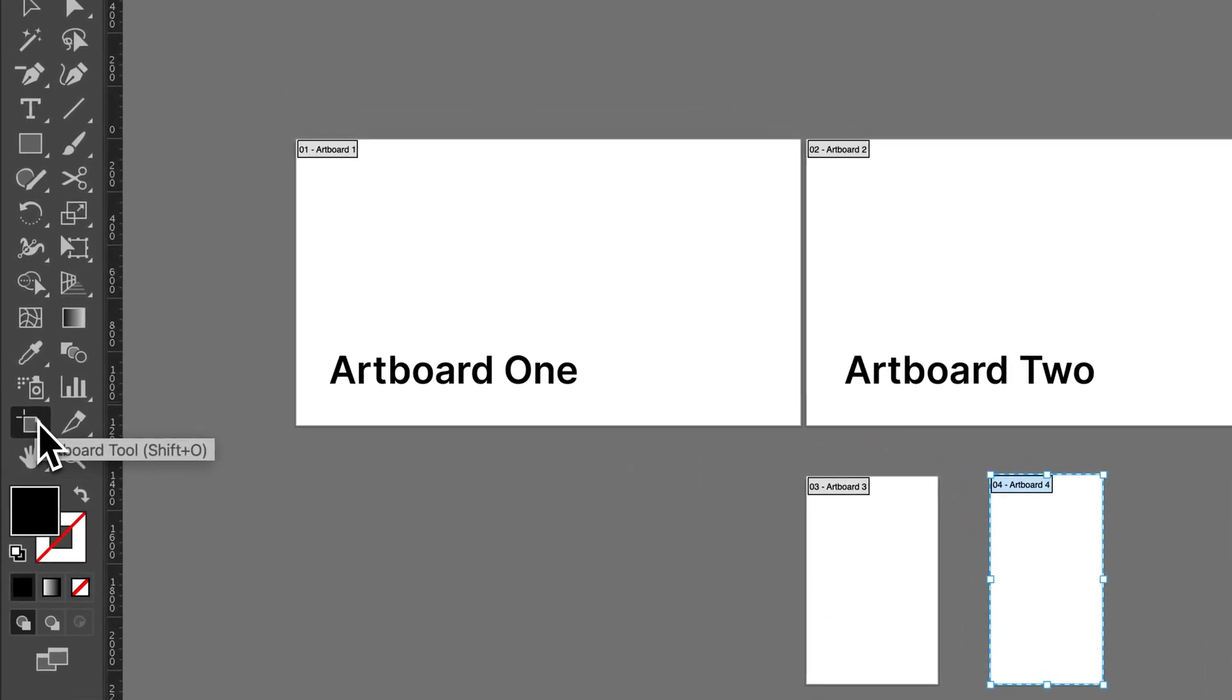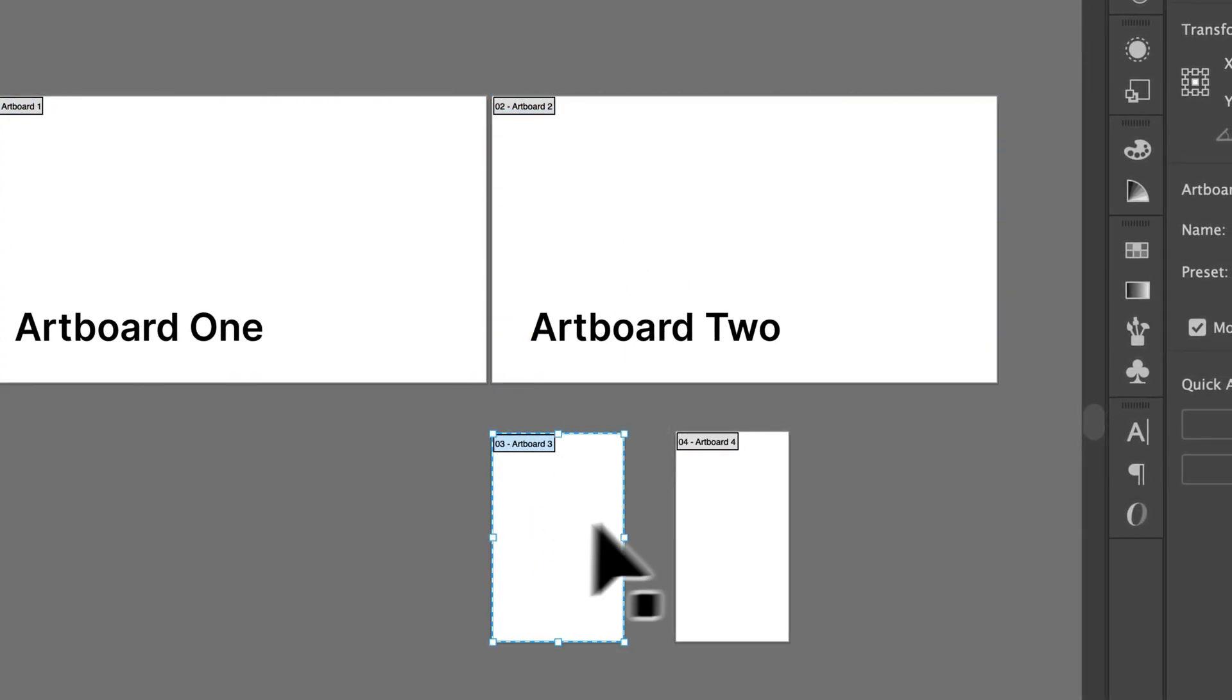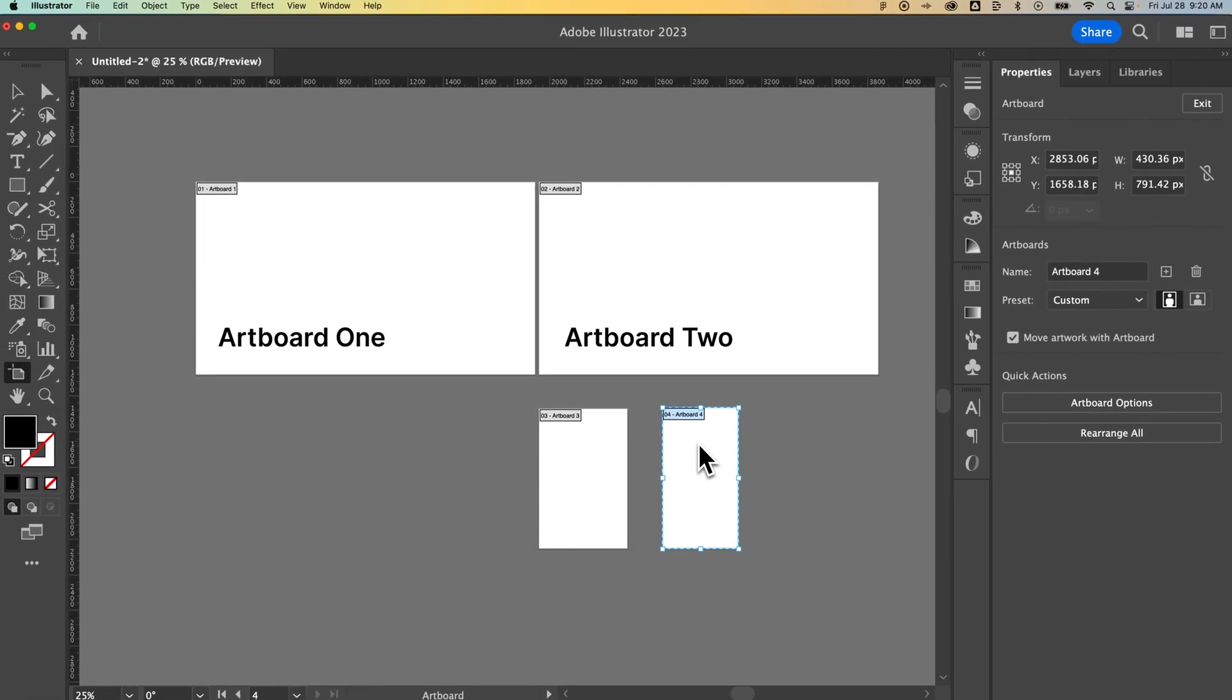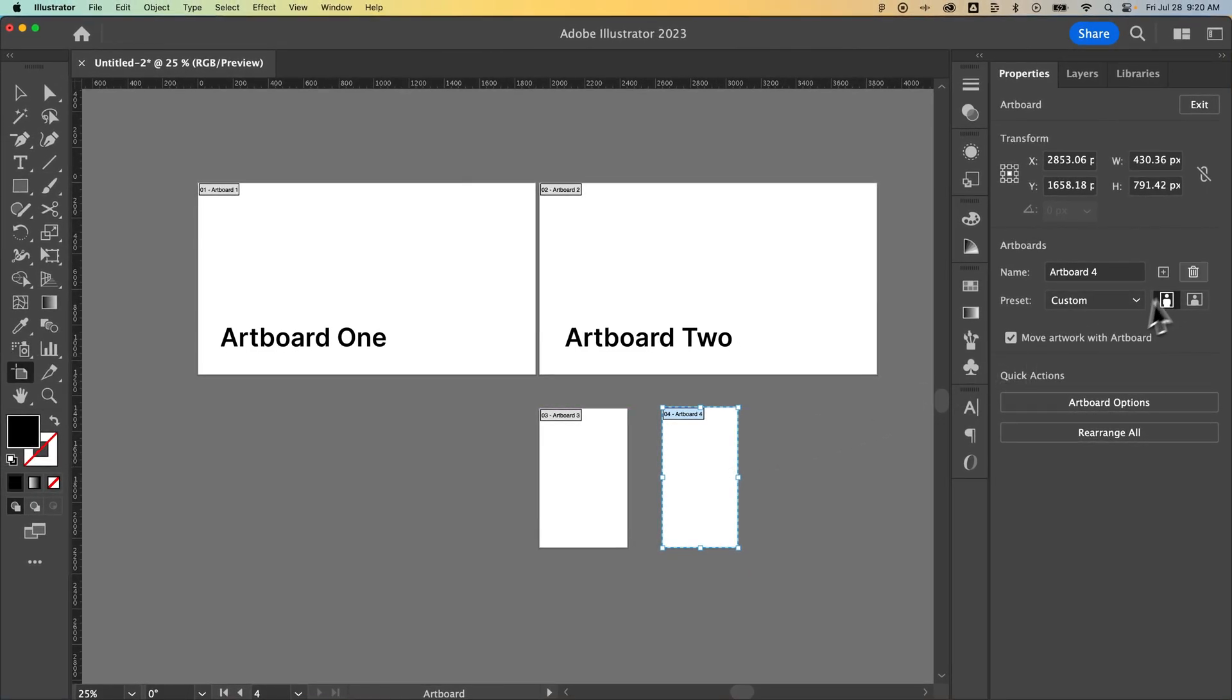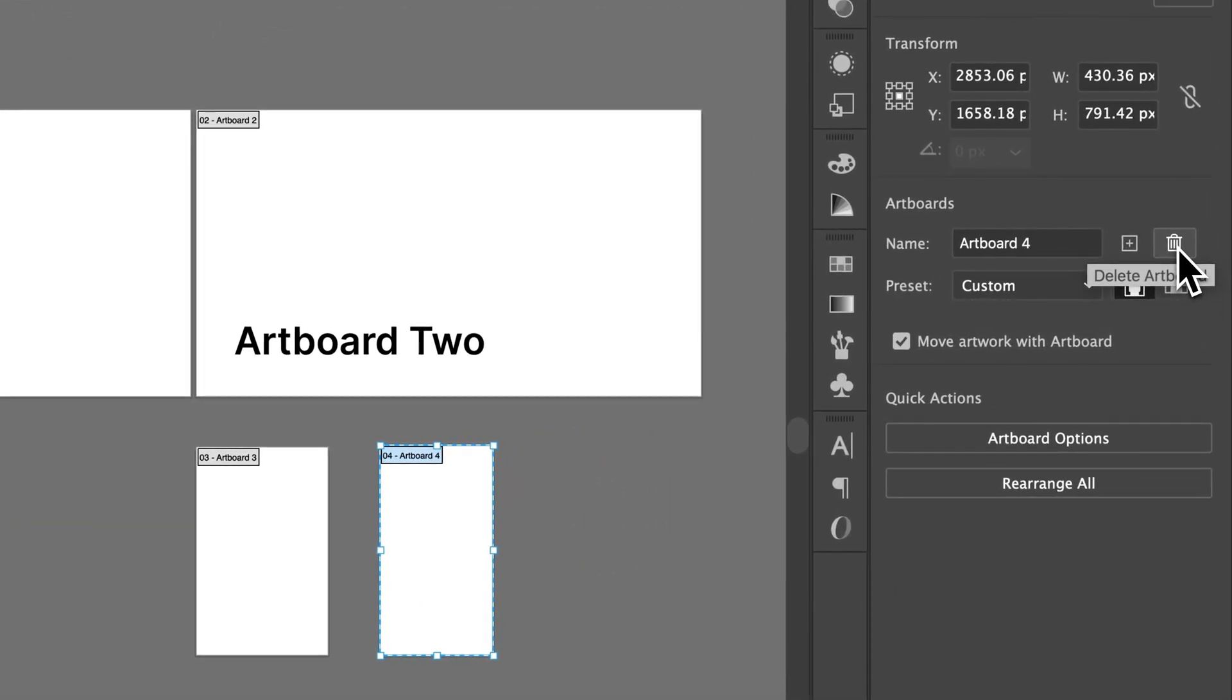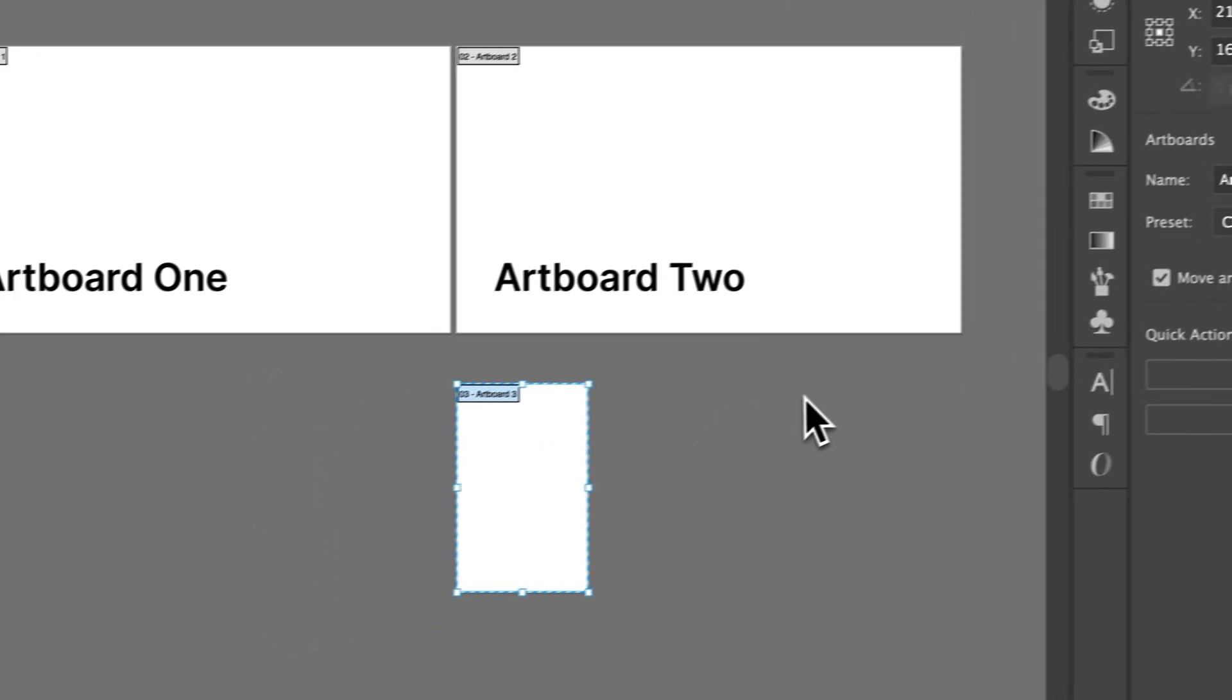That's shift O as the shortcut key. Now once we have that, we can click on our different artboards to select them. When we have one selected, like artboard four down here, we can actually click this trash can over here or press the delete key. Either way, it's going to delete that artboard.